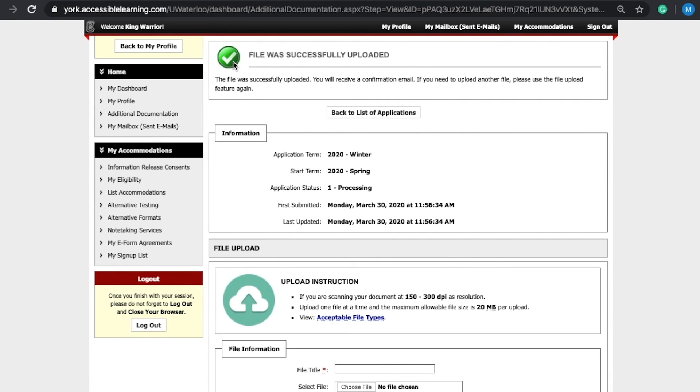The second option: you can have your updated documentation faxed to us. Please contact our office if you have any questions or need further assistance.